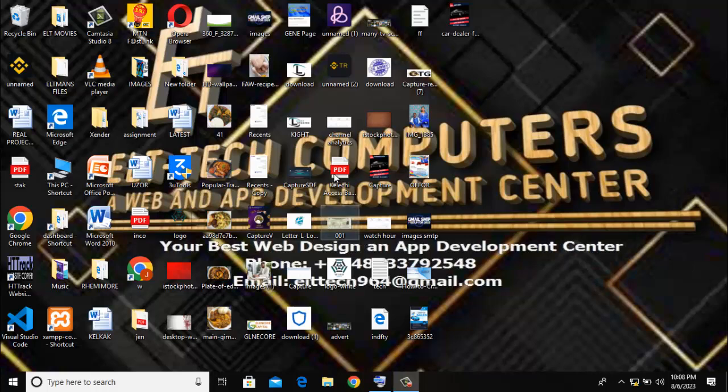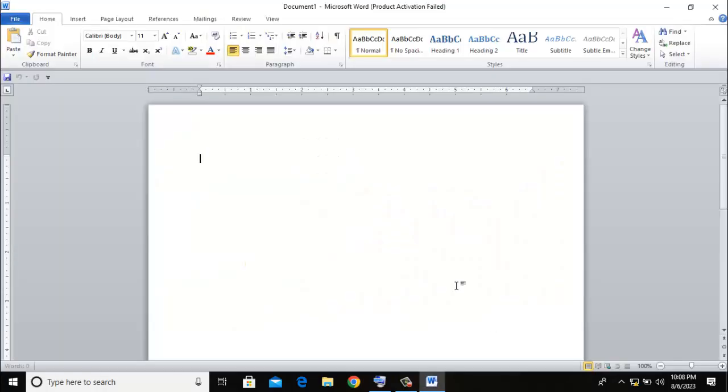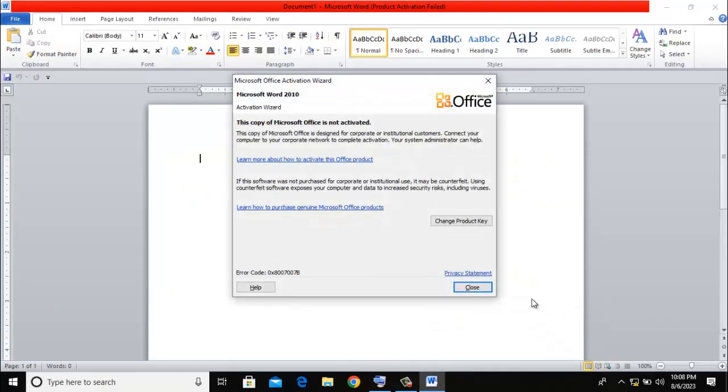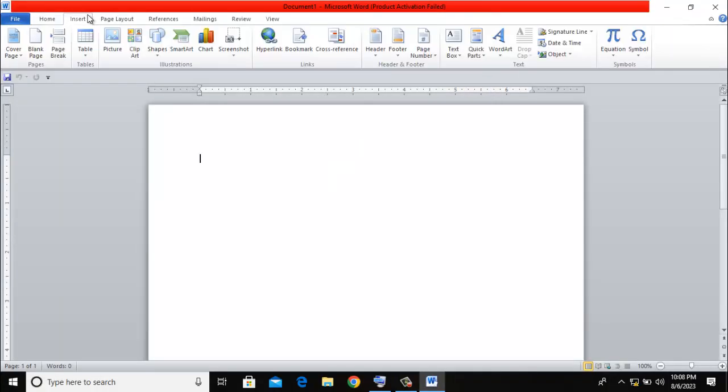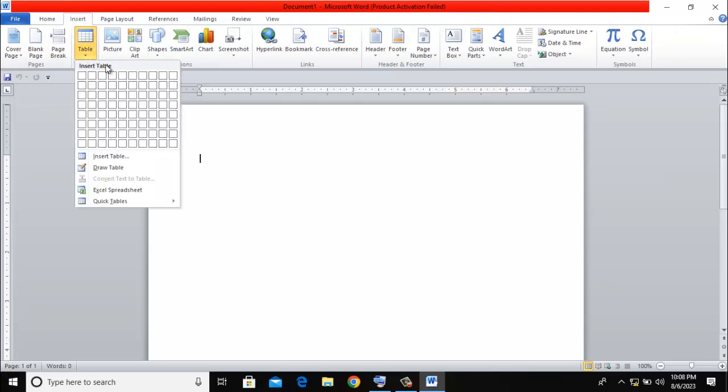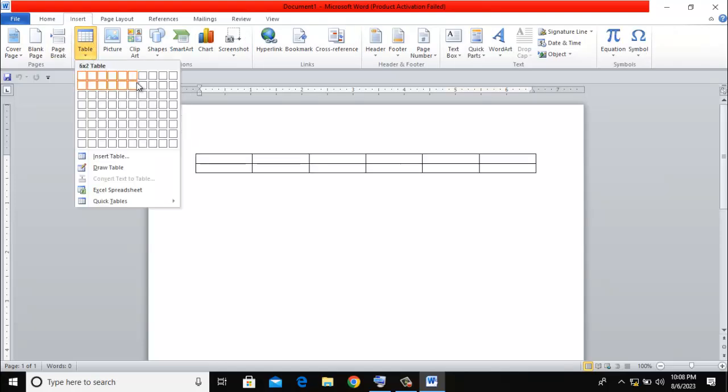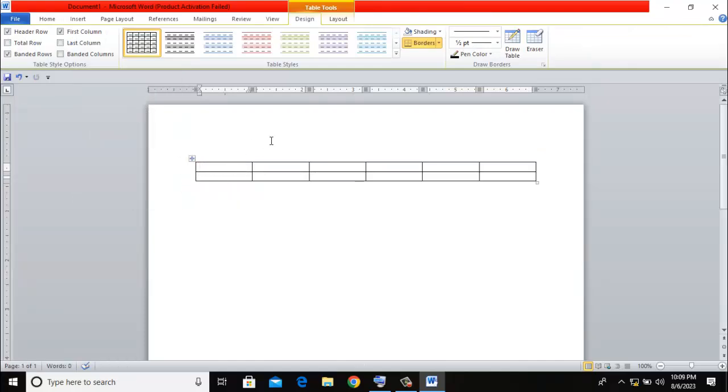my Microsoft Word. Let me start by inserting the table. Come here and insert the table.